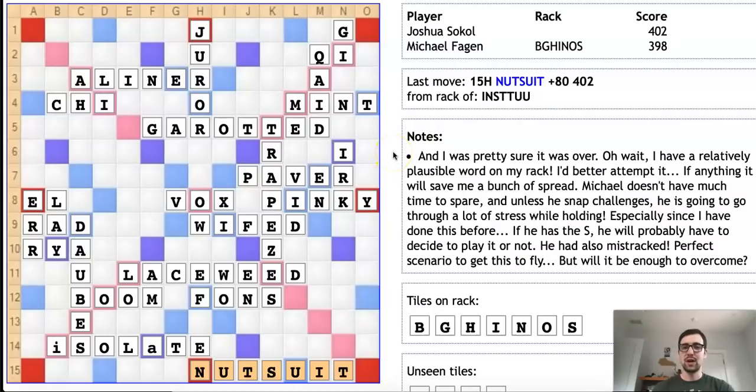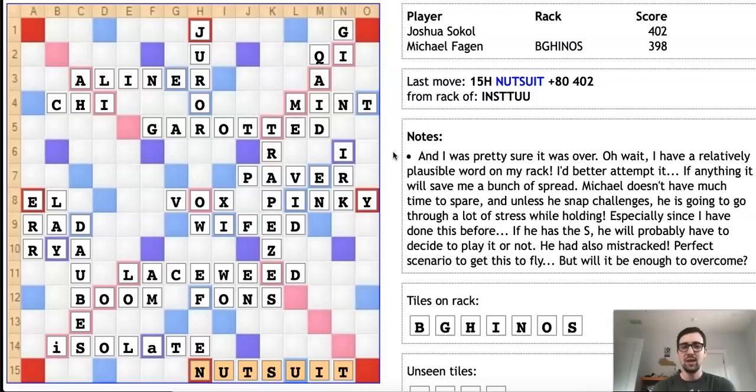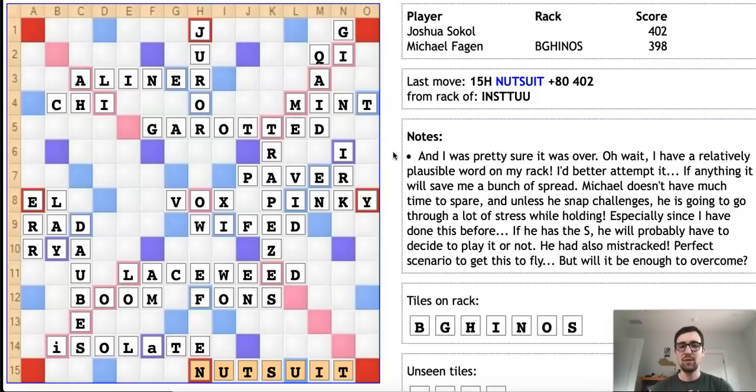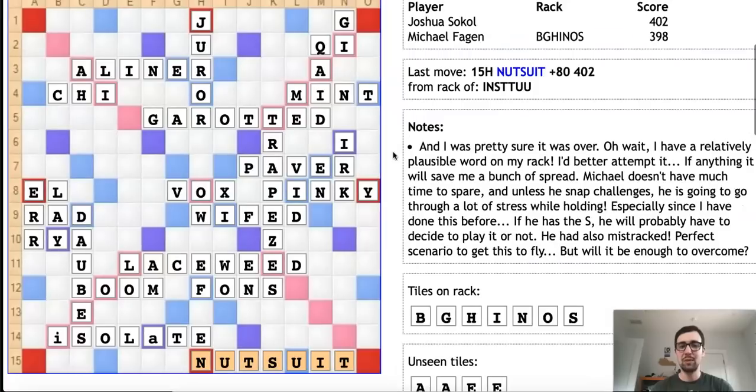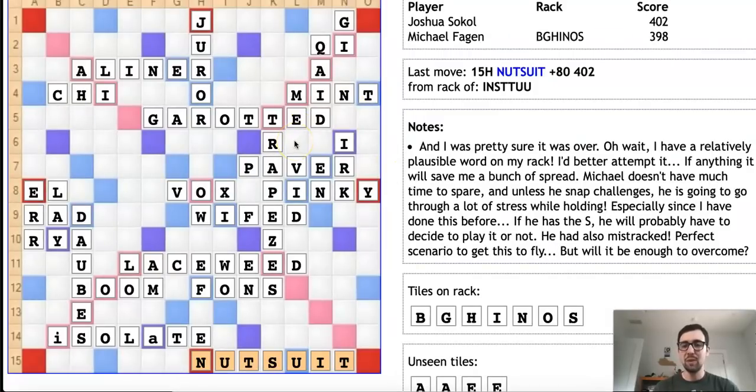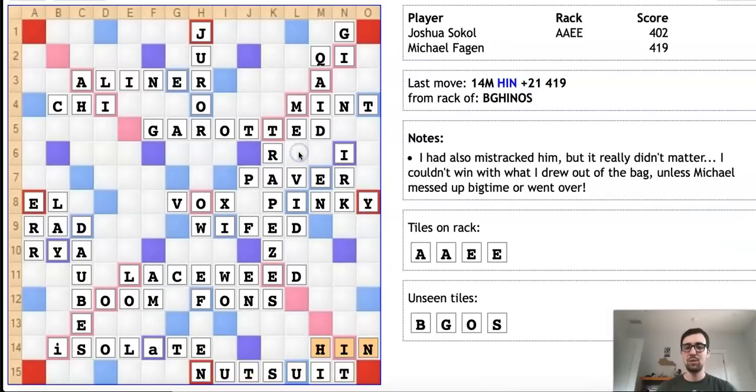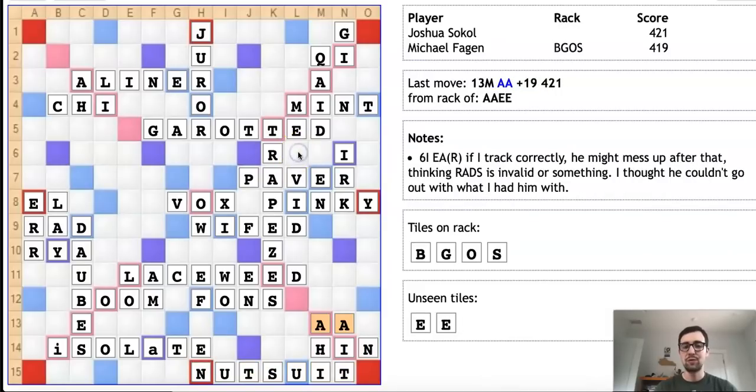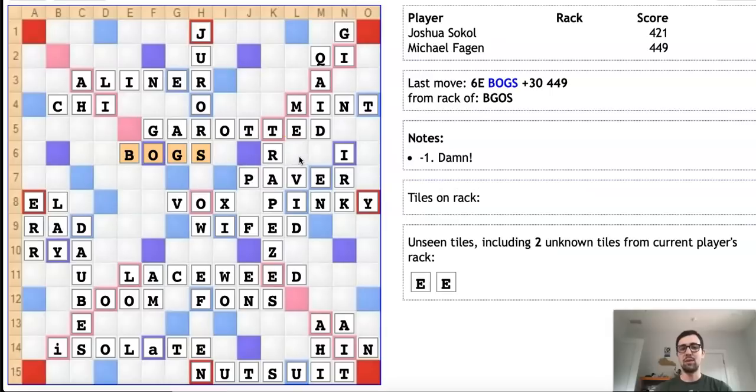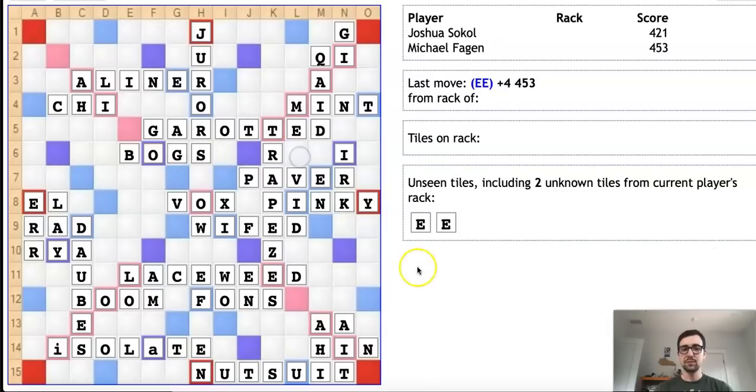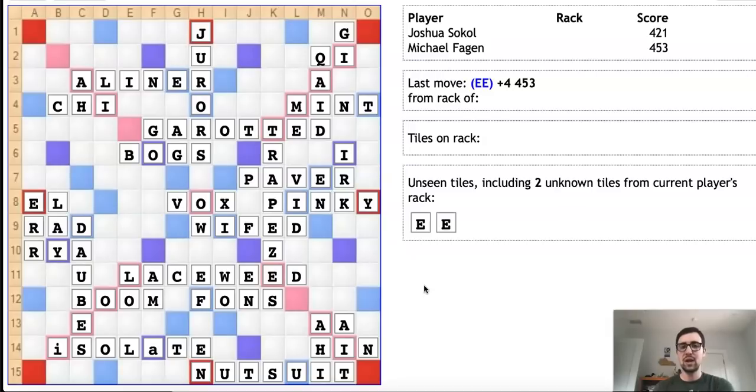The second benefit for Josh is that even if Michael isn't sure that NUTSUIT is valid, Michael may feel forced to accept the word because if he challenges it and it's valid, Josh will be able to win the game. Michael does make the decision to let NUTSUIT stay on the board, and he smartly decides to eschew pluralizing it, instead playing the word HIN for 21 points, which wins him the game comfortably after Josh plays AA and Michael plays out. It didn't win Josh the game, but it certainly saved him a lot of spread points, as Michael could not reasonably challenge without being 100% sure that NUTSUIT was invalid. Pretty creative stuff from Josh.